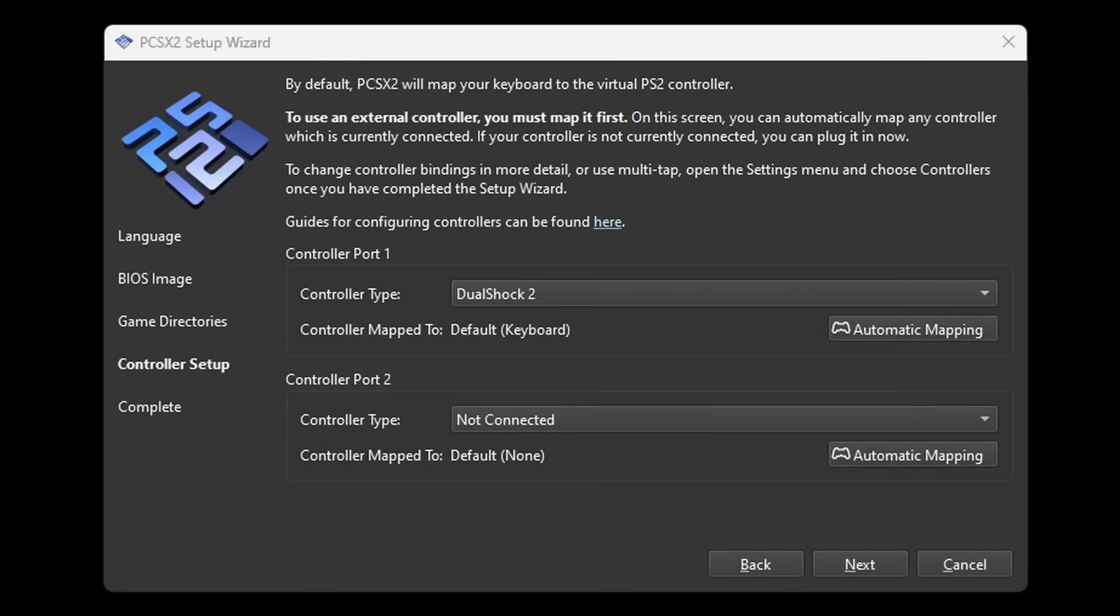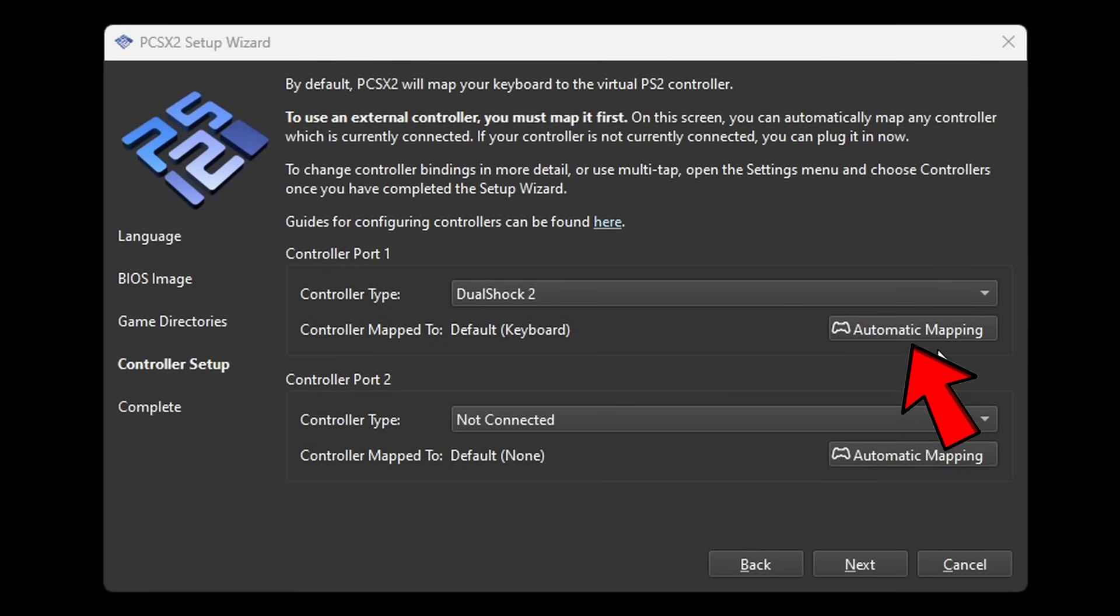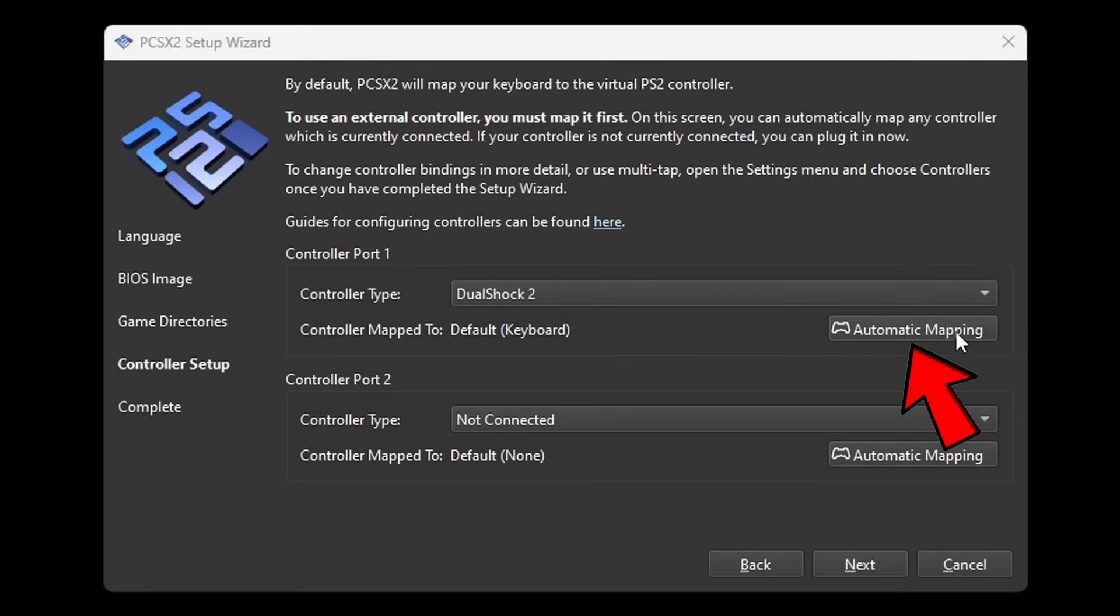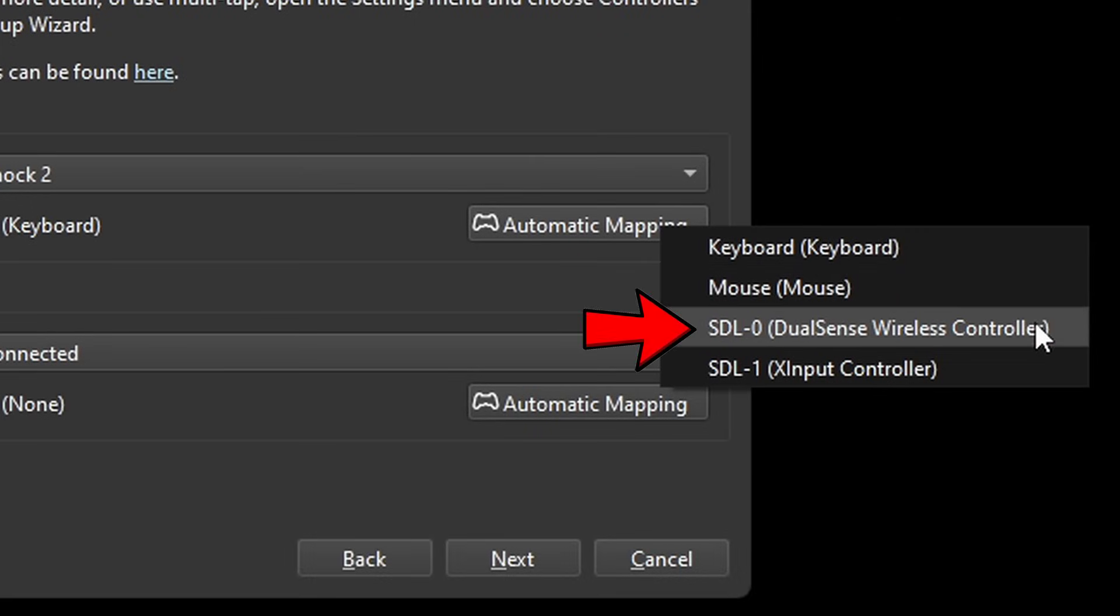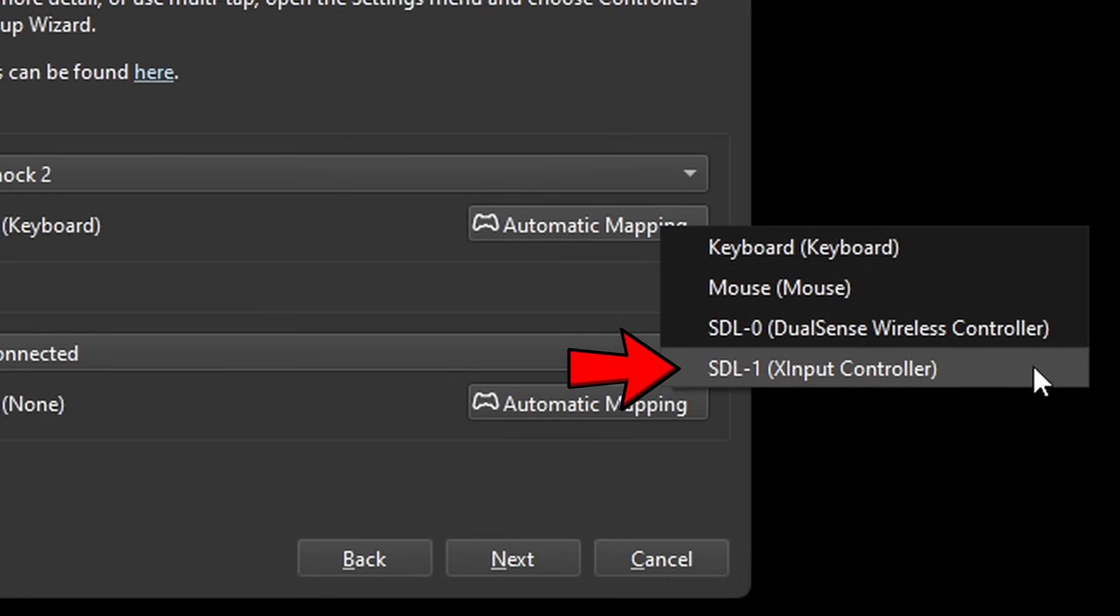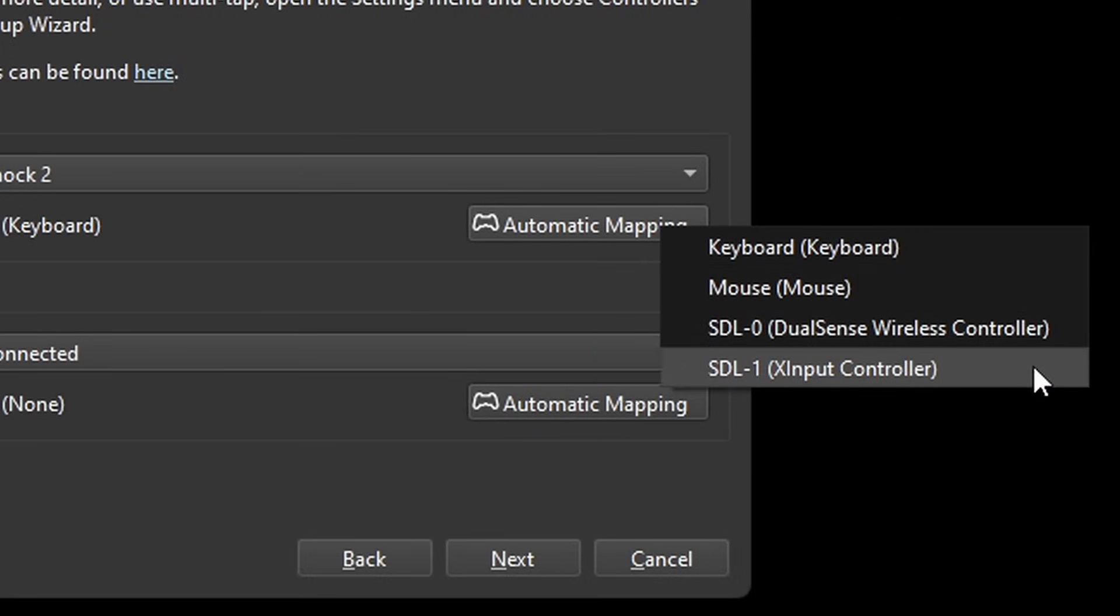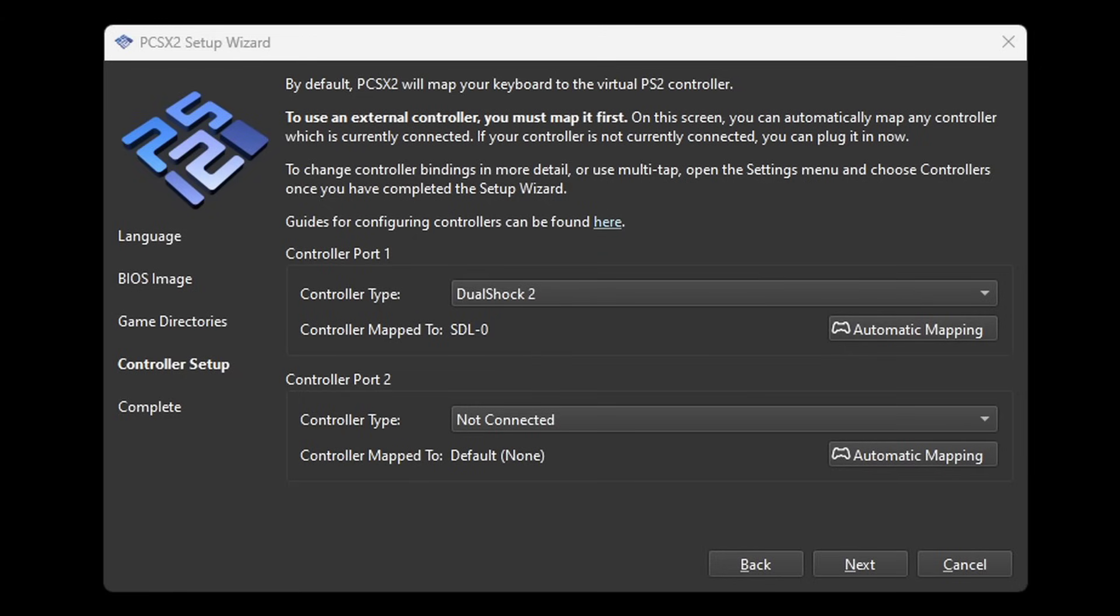Now it's time to set up your controllers. Controller port 1 will be player 1. Make sure that your controller type stays on DualShock 2. And as of right now I have a PS5 controller and an Xbox Series X controller connected to my PC. Now to select which one I want to use for controller port 1 we'll go to automatic mapping. And this one here will be my PlayStation 5 controller, and this will be my Xbox controller. So I'll make my PlayStation 5 controller port 1. If you want to set up that second controller you can. Next.